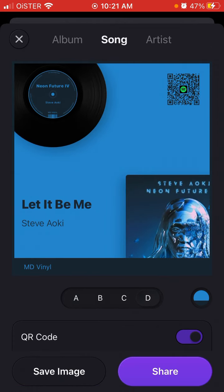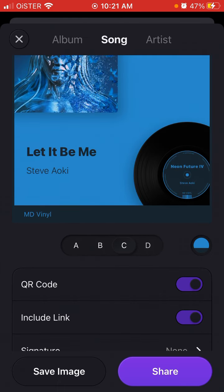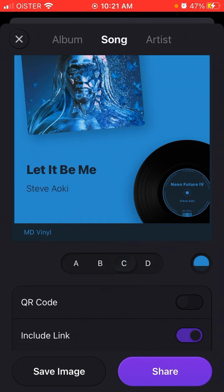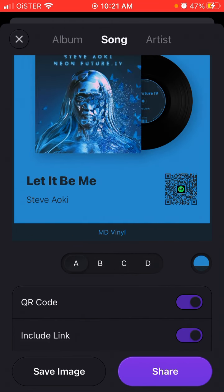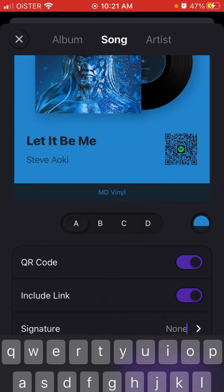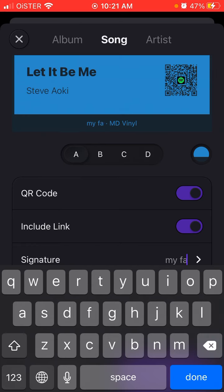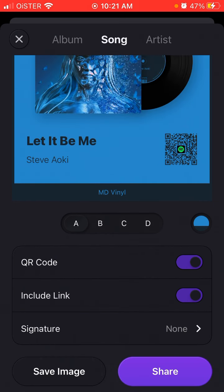First, you can edit all the images and backgrounds. You can edit the color scheme, add a QR code which helps your followers go to the track, include the link or not, and add a signature — something like that.